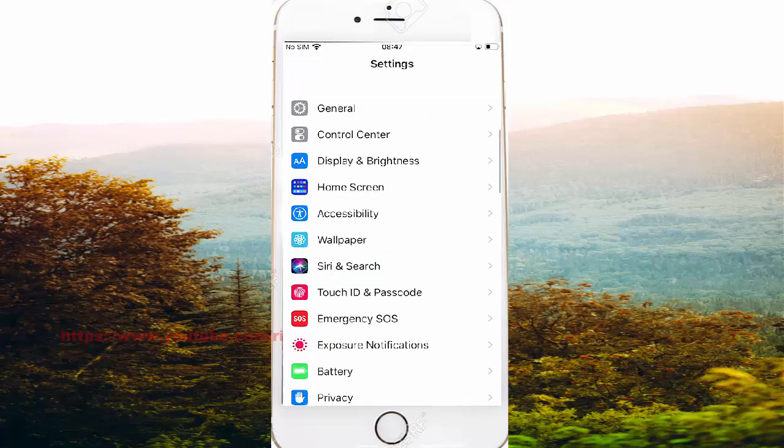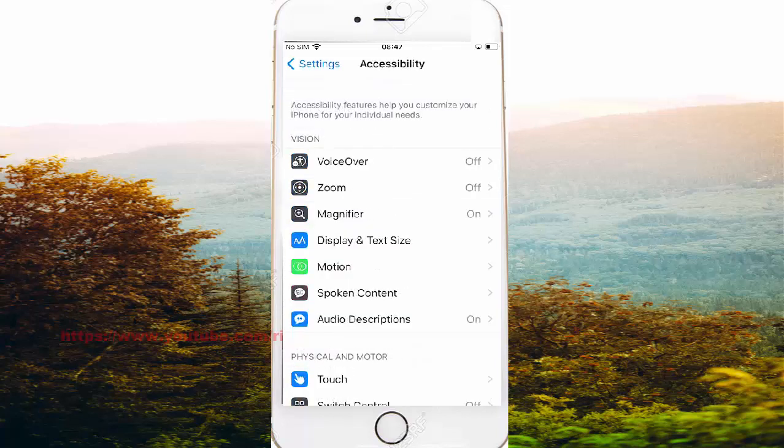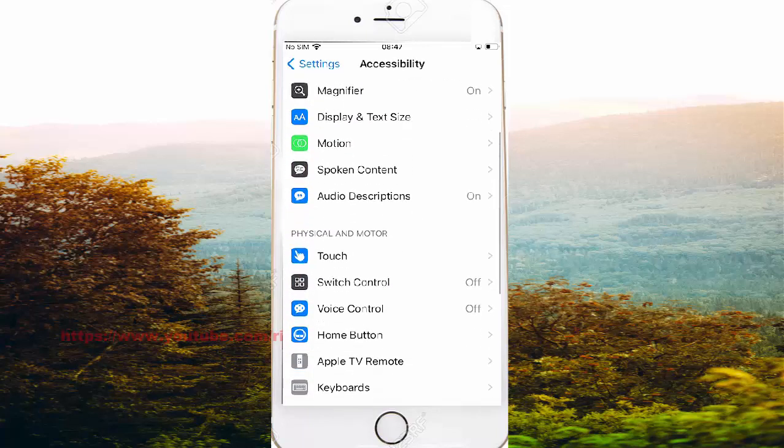Then access the accessibility screen and scroll down.